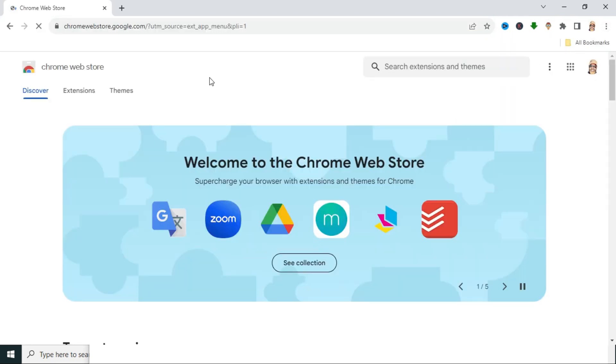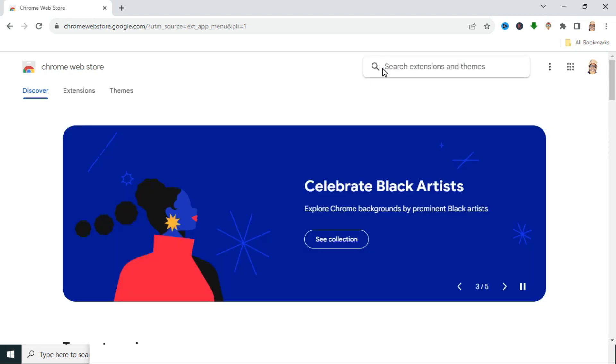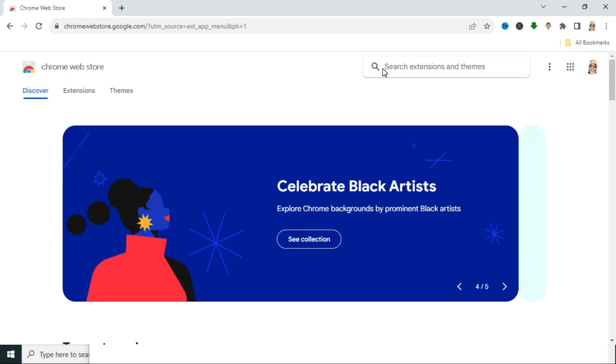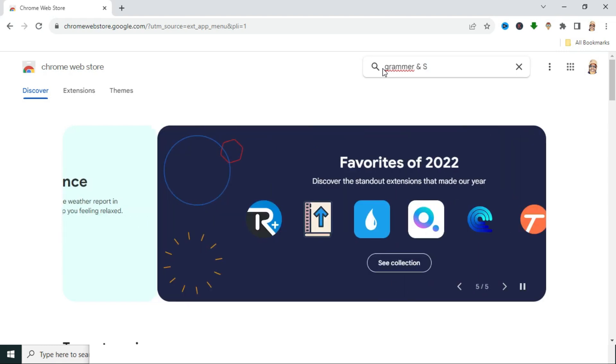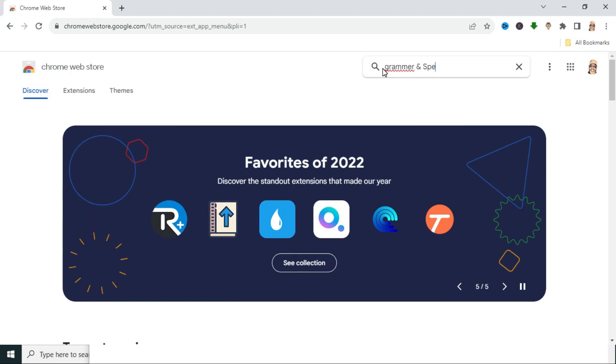Now in the web store search box, type grammar and spellchecker.